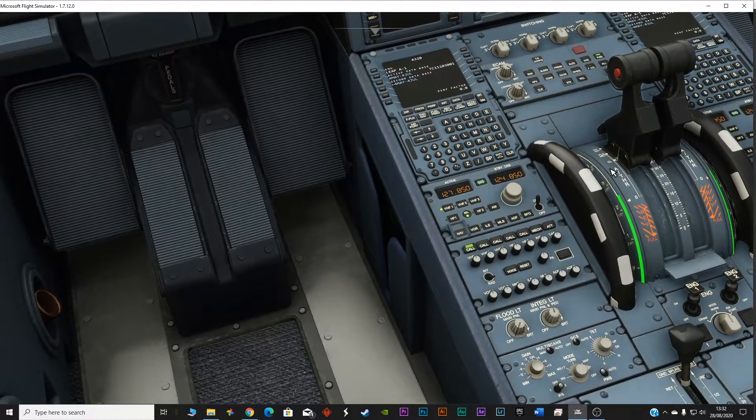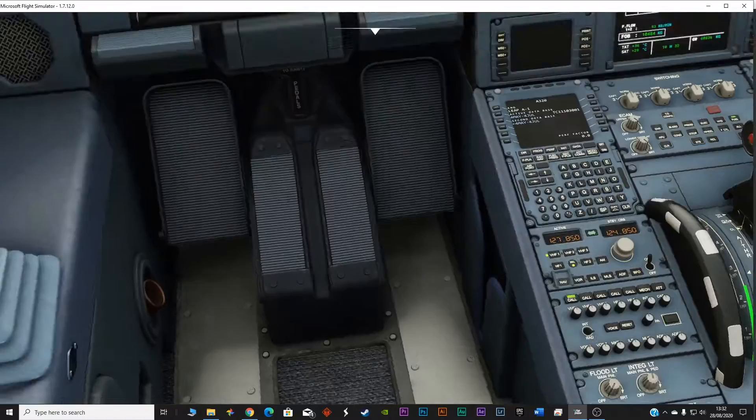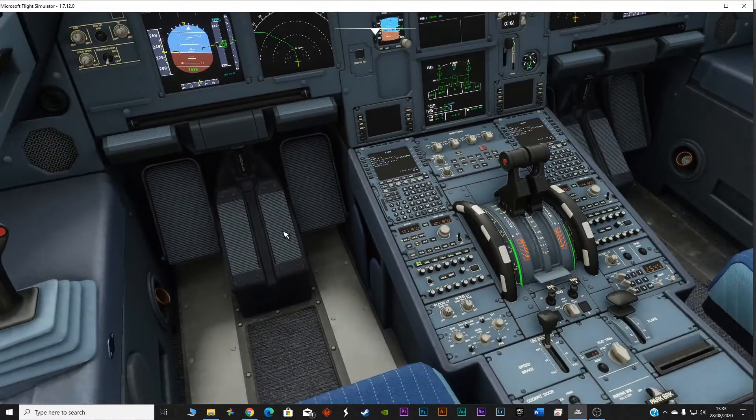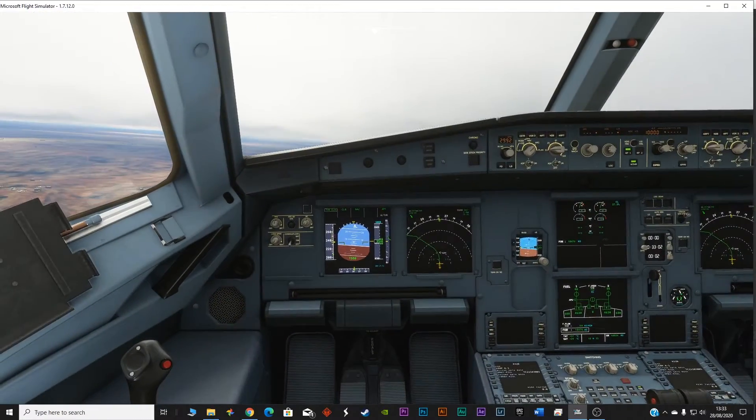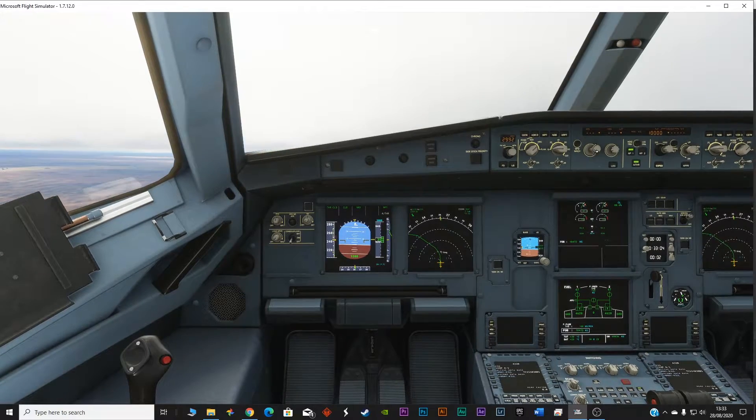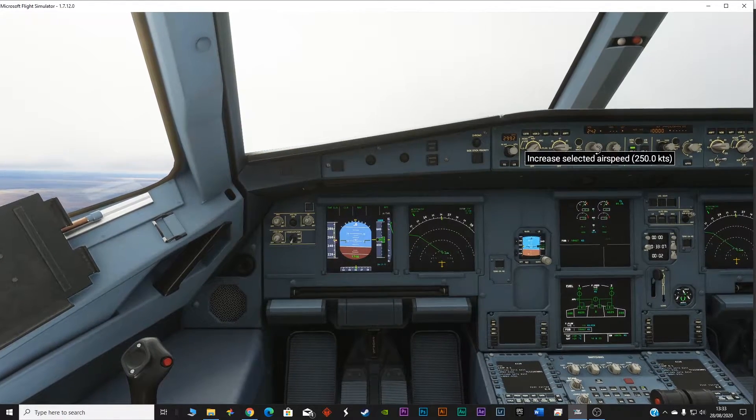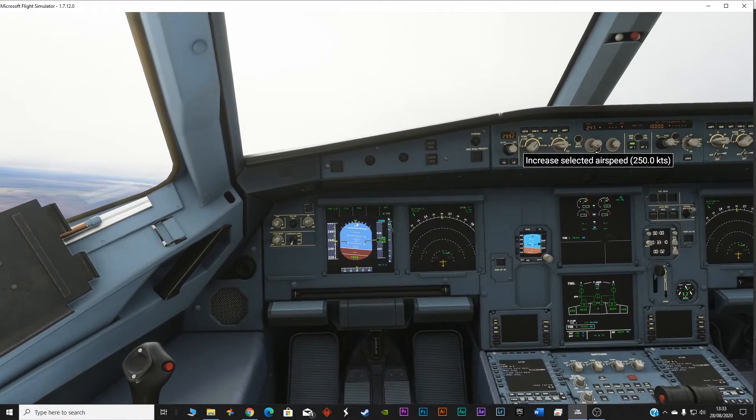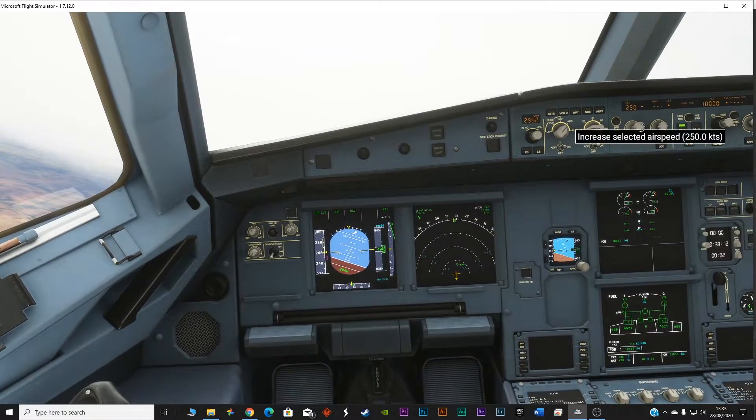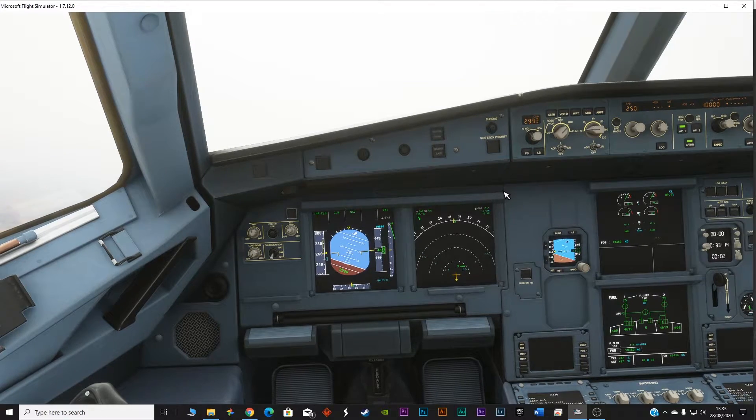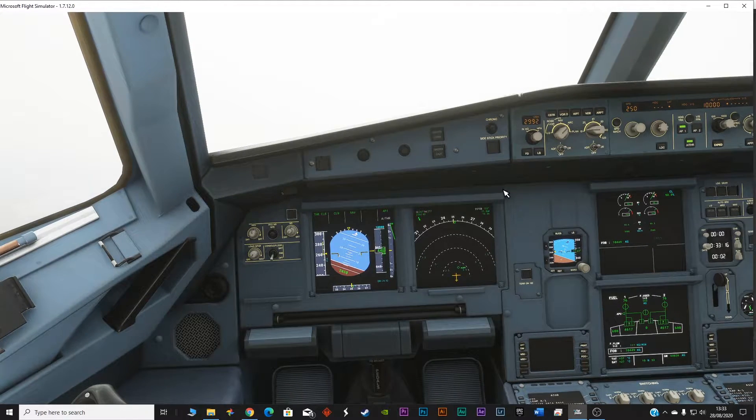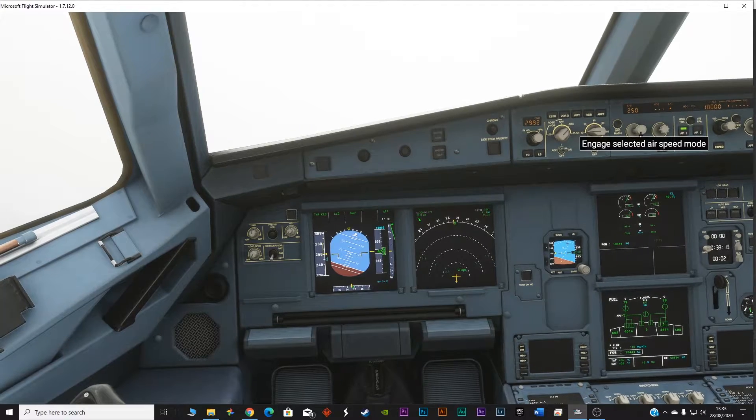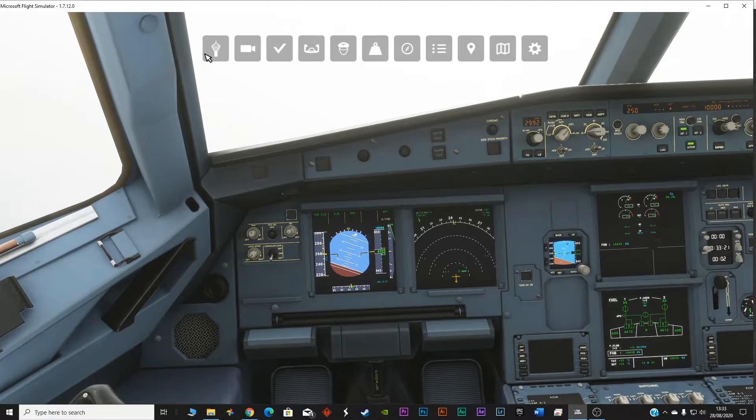The throttle should be at the climb thrust, so we are at the climb thrust right now. The speed should be 250. Okay, so press this button. Let me acknowledge that, acknowledge handoff.